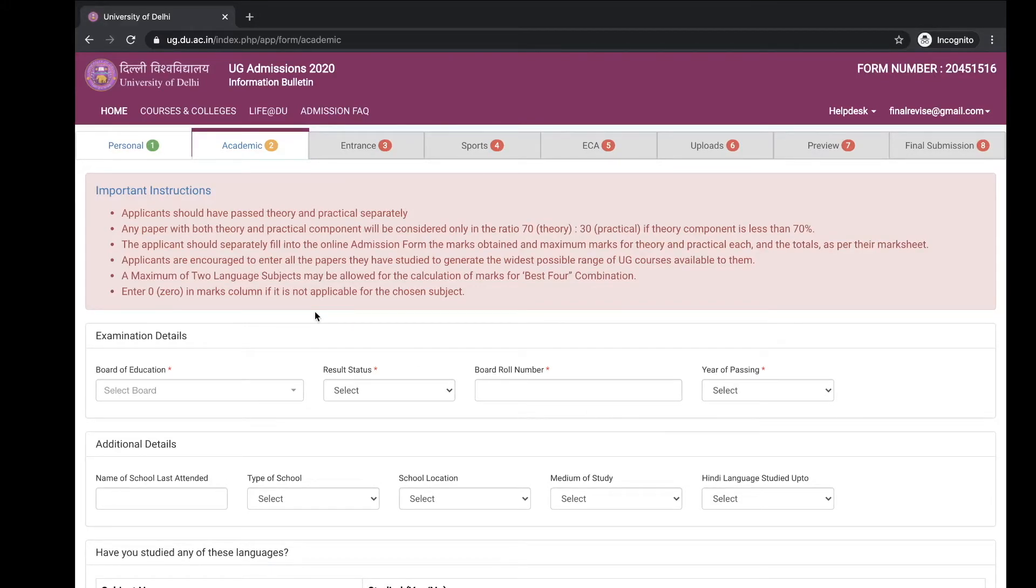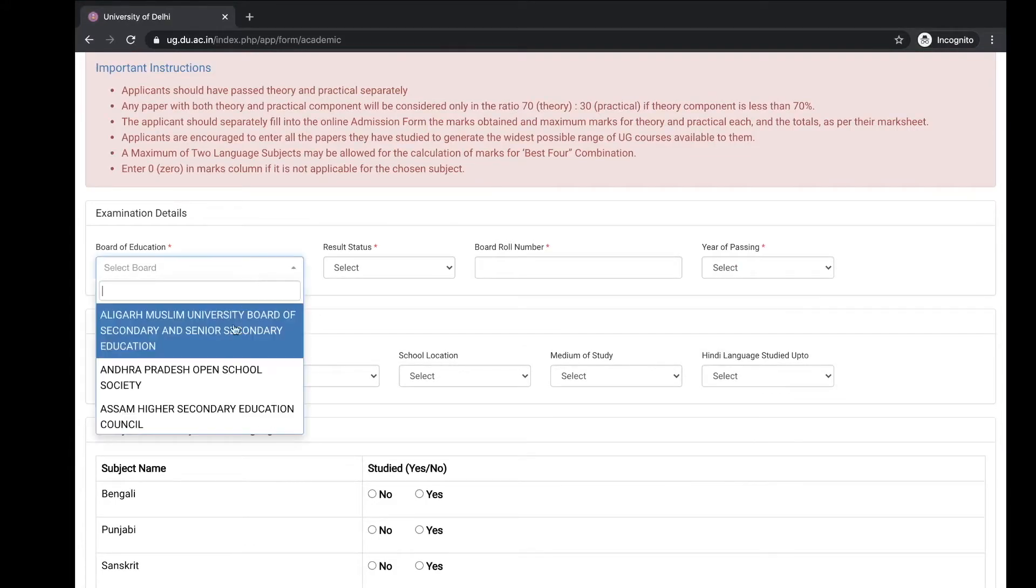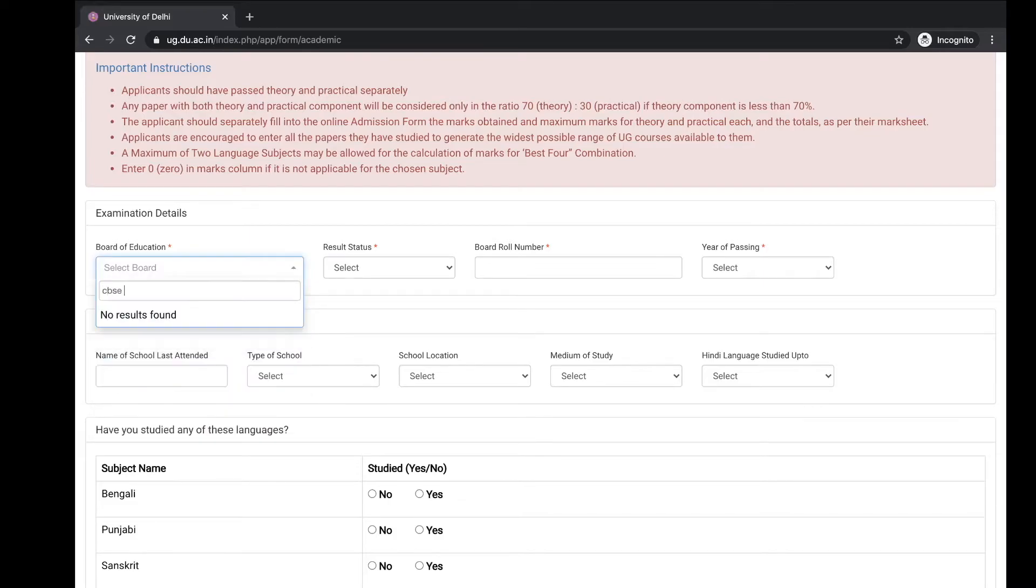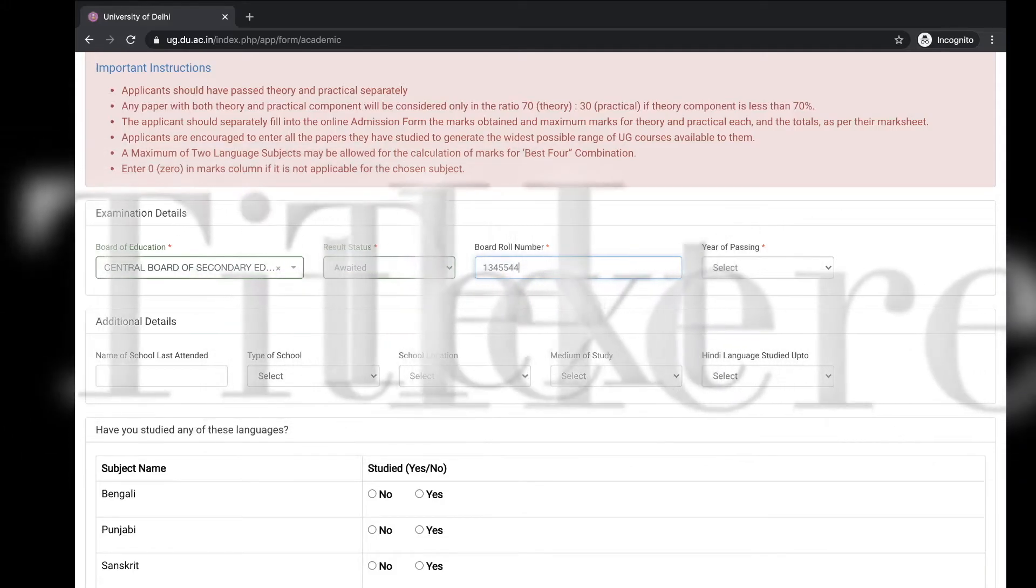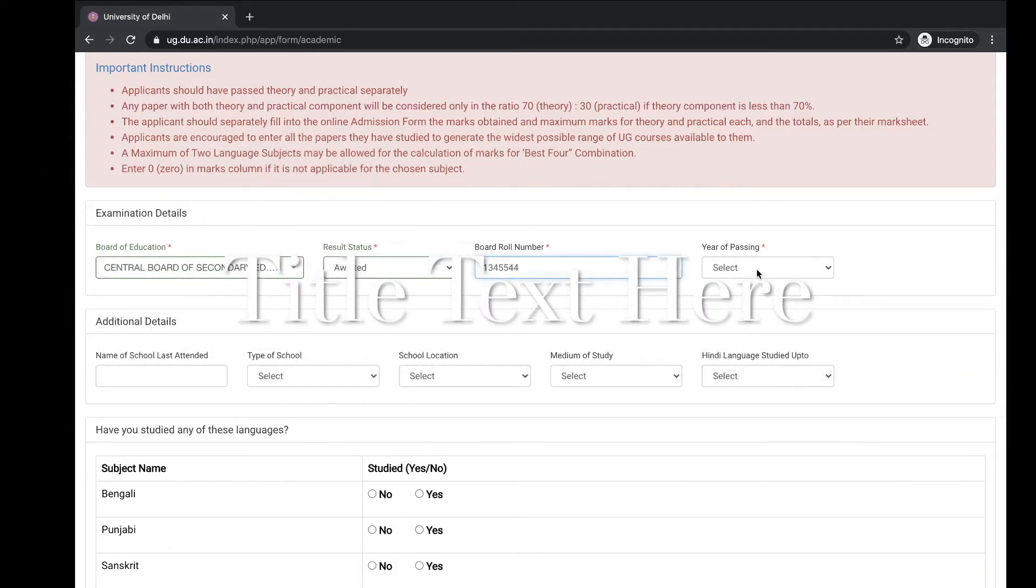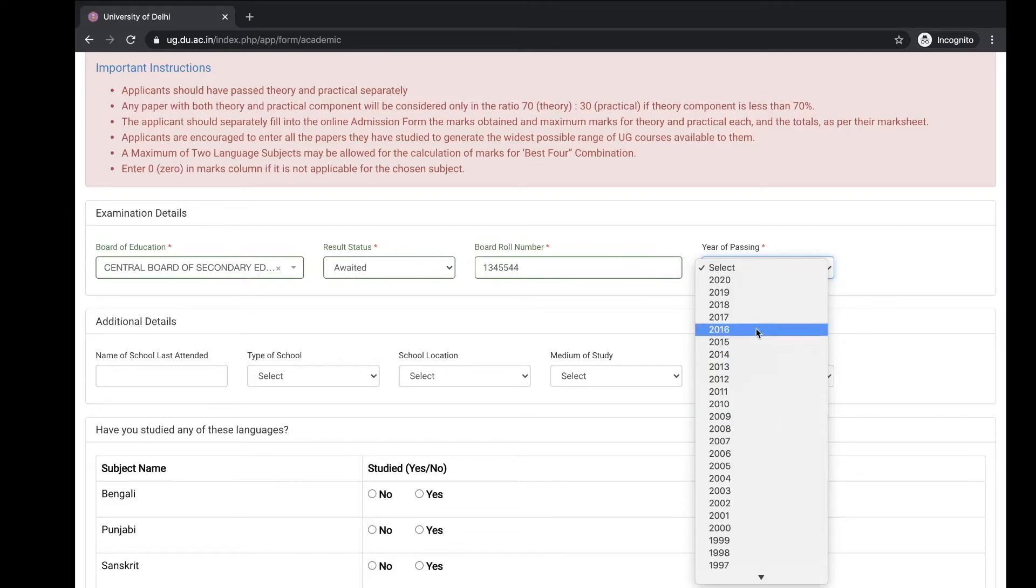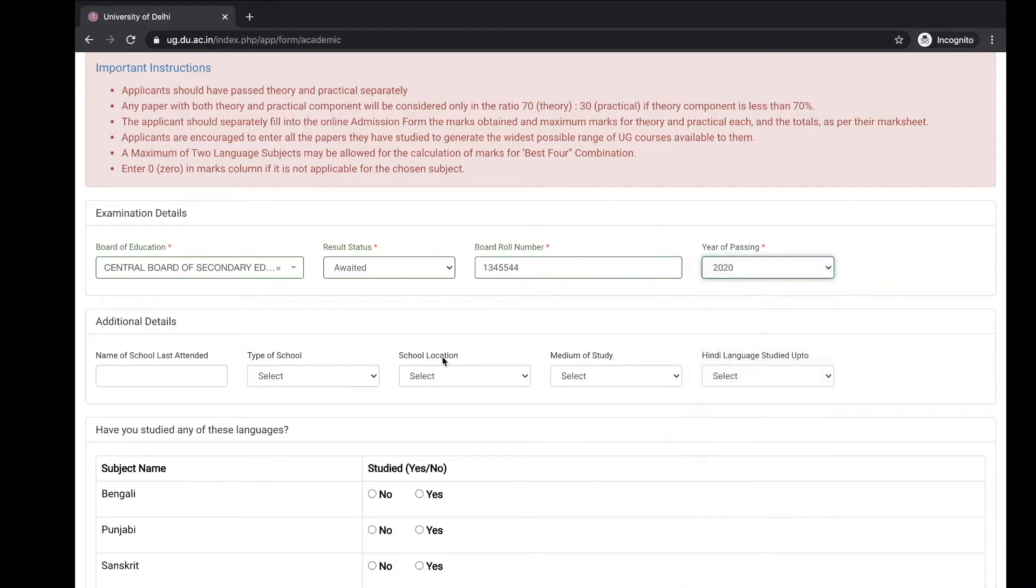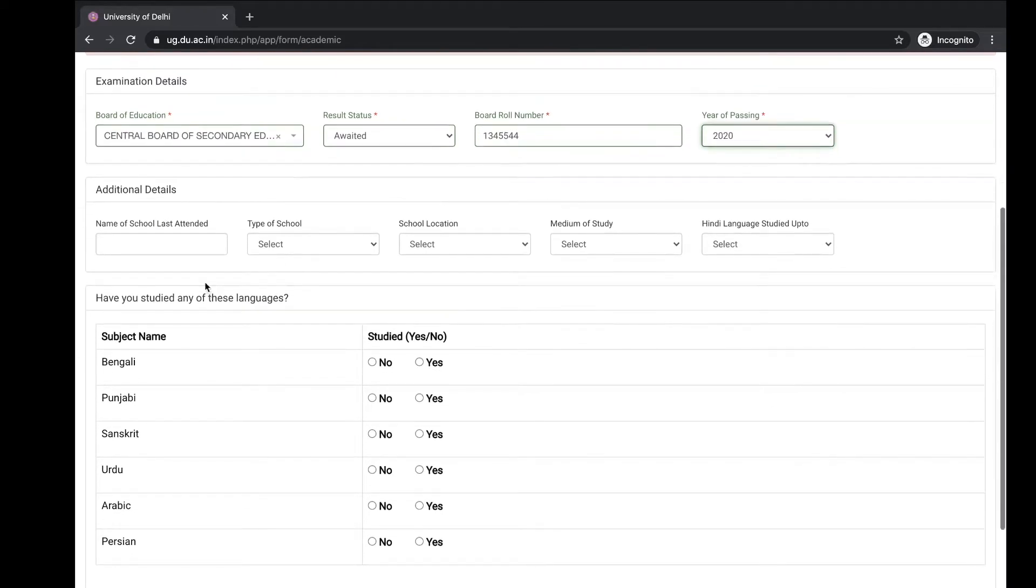Name academic: you have to fill your board education in class 10th and 12th, the CBSE board or the board from where you pursued your class 12. Result status, board roll number, and year of passing.